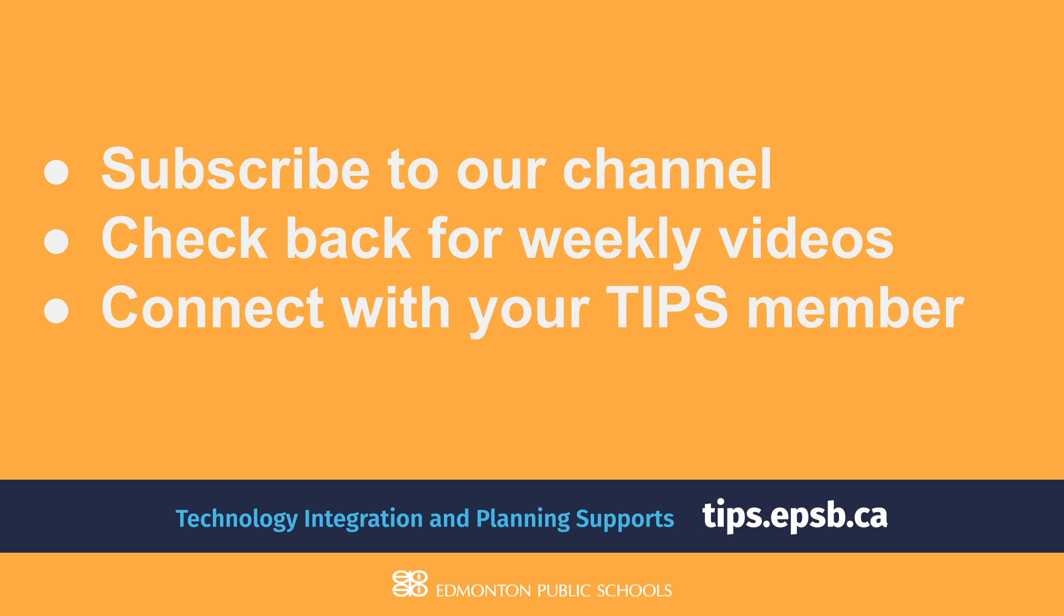As well, don't forget to connect with your TIPS member if you would like any professional development, or if you want to connect with regards to educational technology in general. That is it for today. Have an awesome day. Thanks.